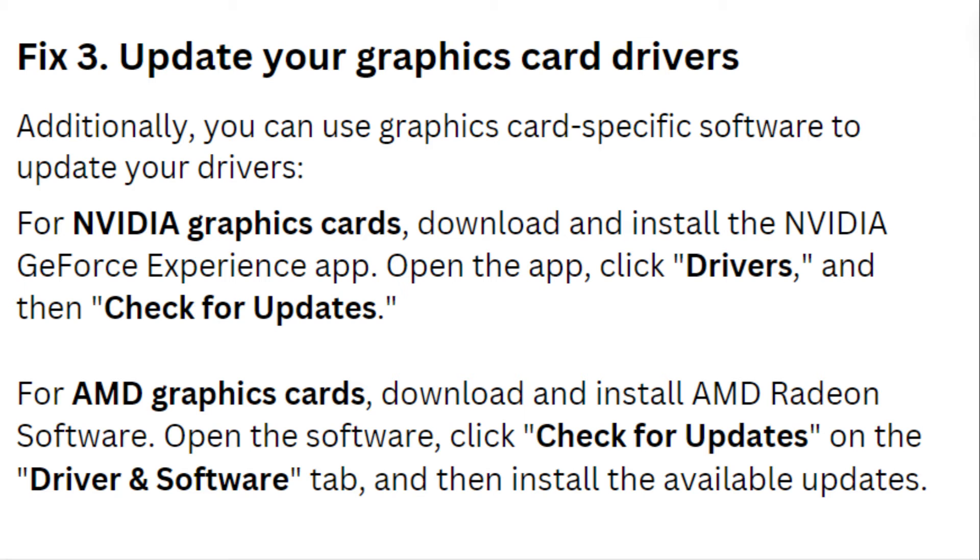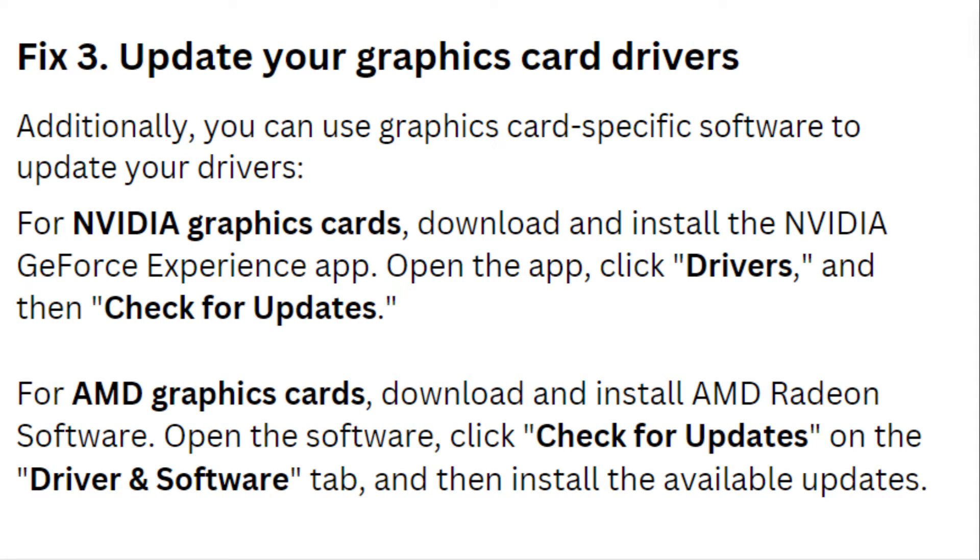Fix three: update your graphics card drivers. Additionally, you can use graphics card-specific software to update your drivers. For NVIDIA graphics cards, download and install the NVIDIA GeForce Experience app. Open the app, click Drivers, and then check for updates.